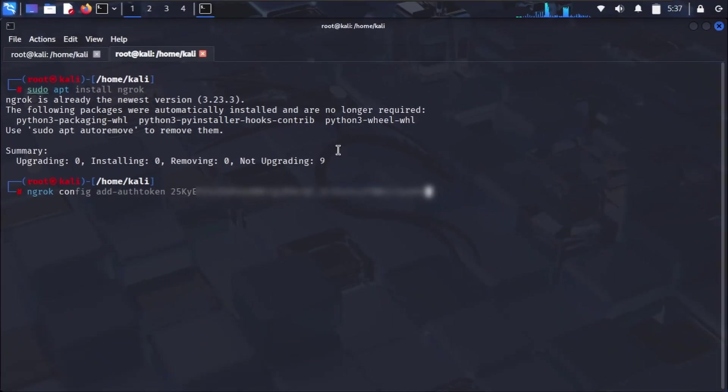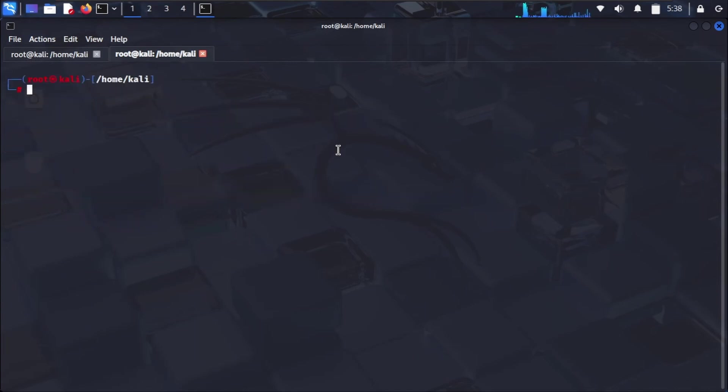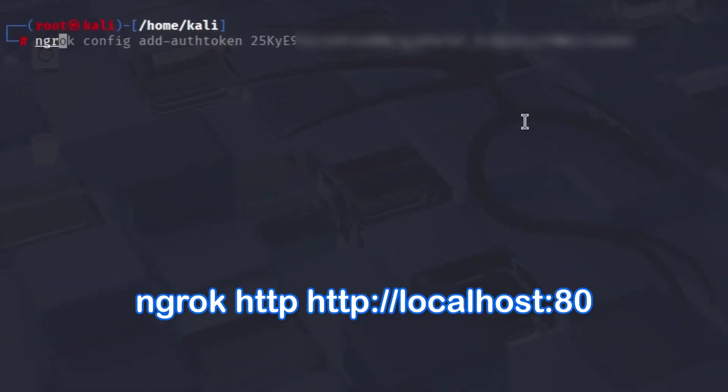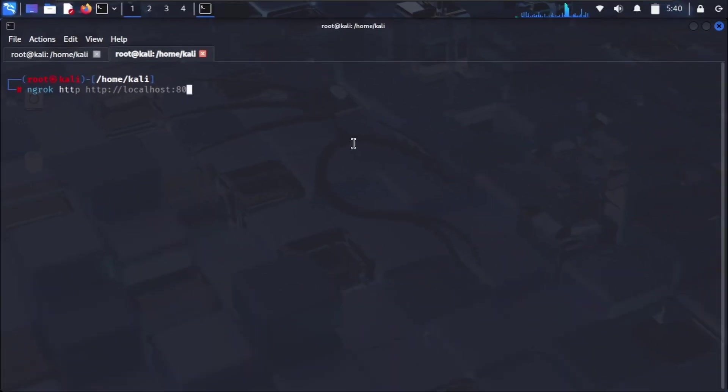Now, with SE Toolkit's web server still running on our Kali machine, typically on port 80 as we saw before, we'll open a new terminal window. We'll tell Ngrok to create a public tunnel to that local port. The command to expose our local web server, which SE Toolkit is running to the internet, is: ngrok http http://localhost:80.